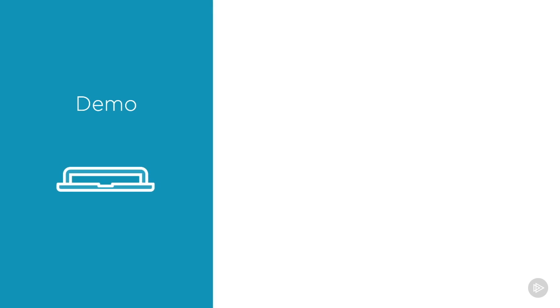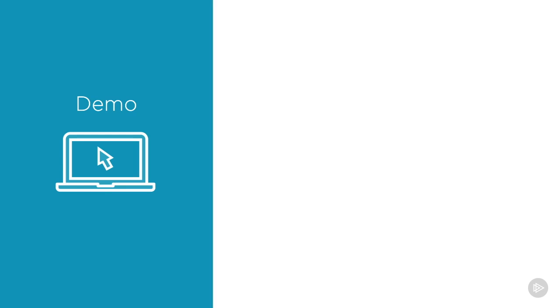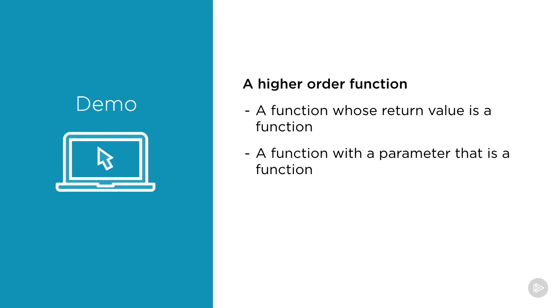Let's keep going and jump into yet another simple demo. This one serves to illustrate higher order functions. A higher order function is one whose return value is a function or one who has a parameter which is also a function.